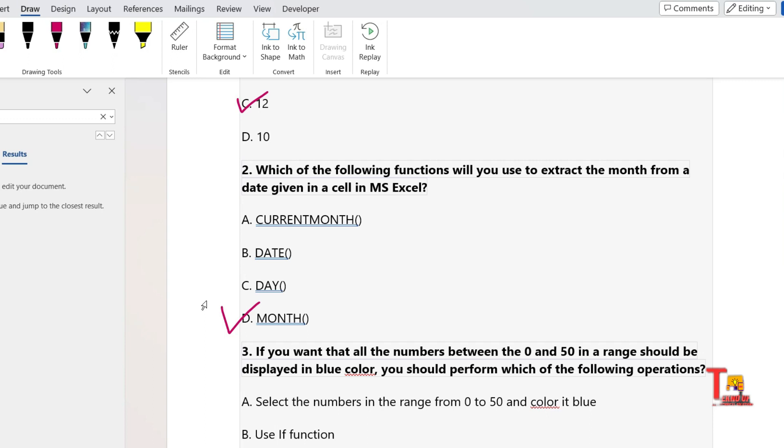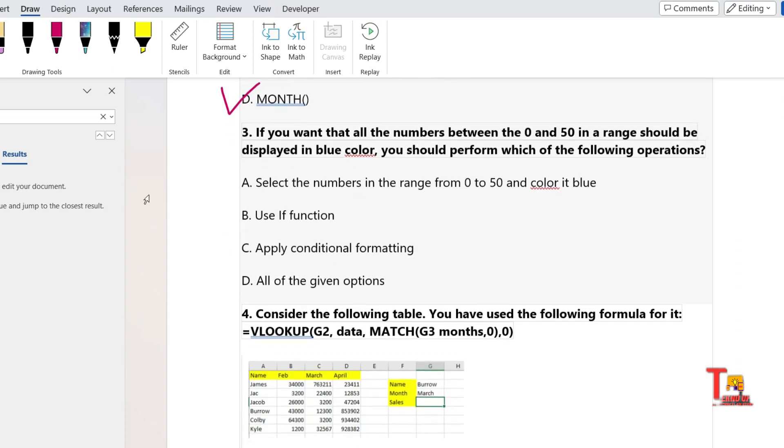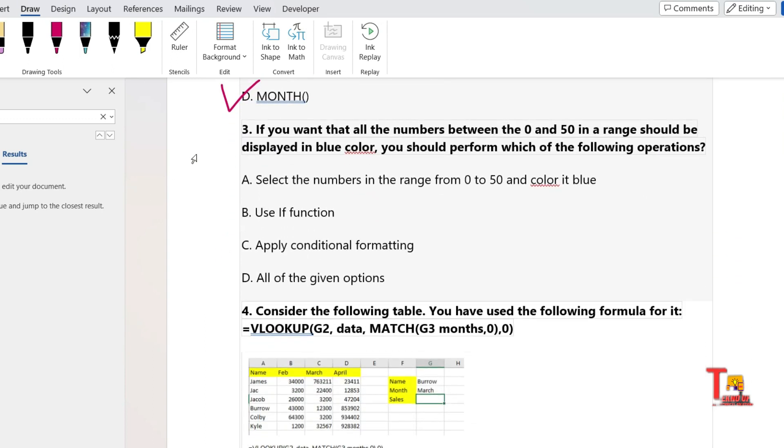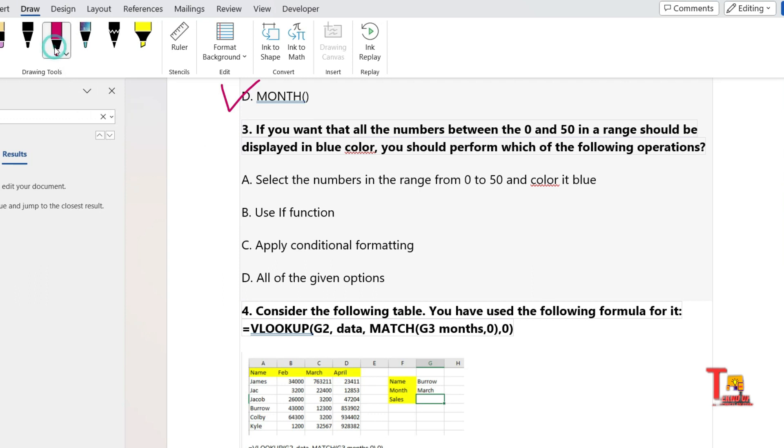The name itself suggests the answer. The answer will be MONTH. This function will help you to extract the month from a date. The next question is: if you want that all the numbers between 0 and 50 in a range should be displayed in blue color, you should perform which of the following operations?